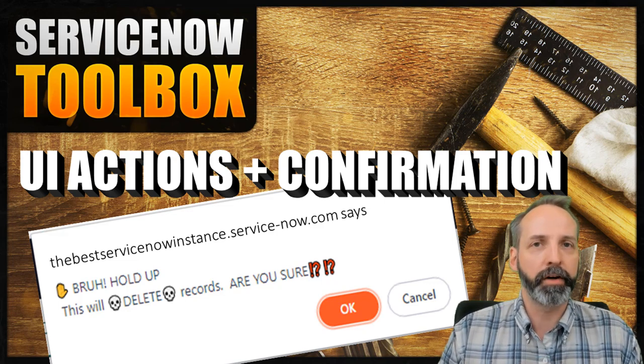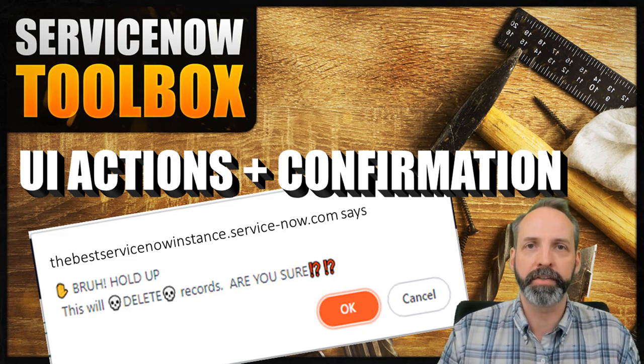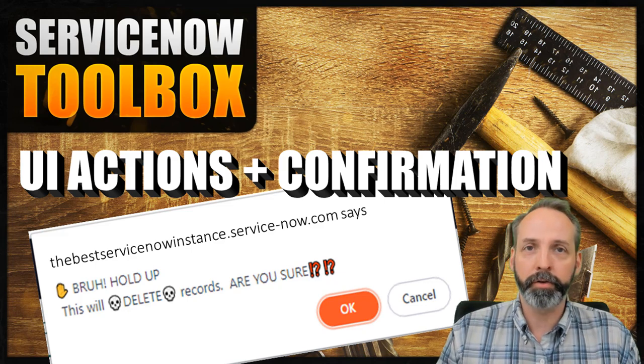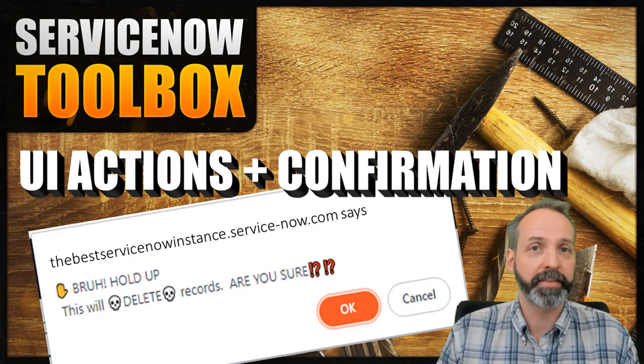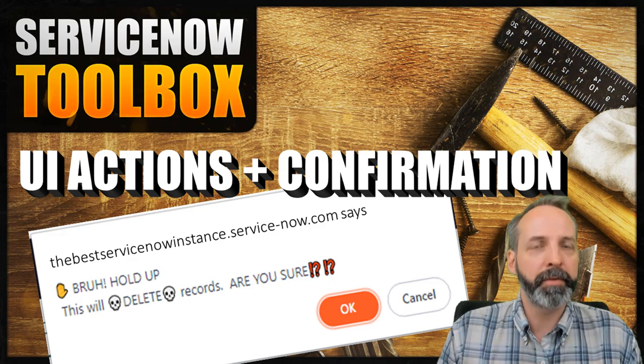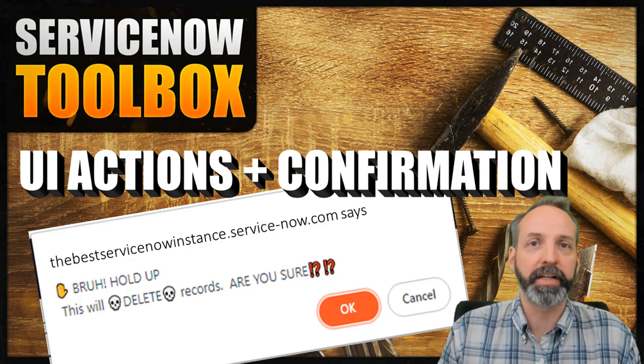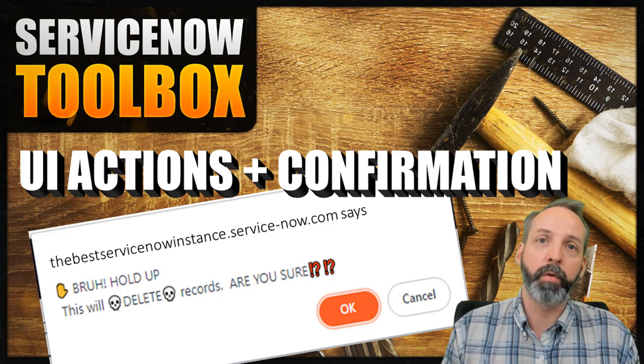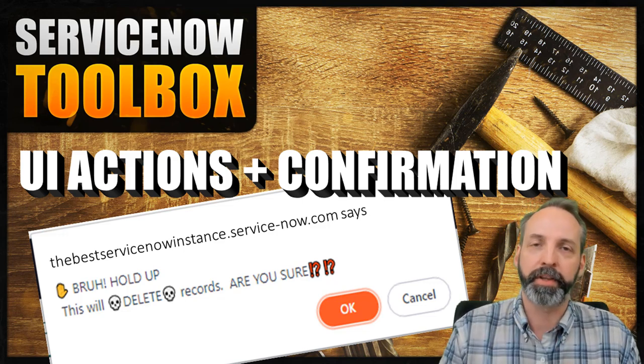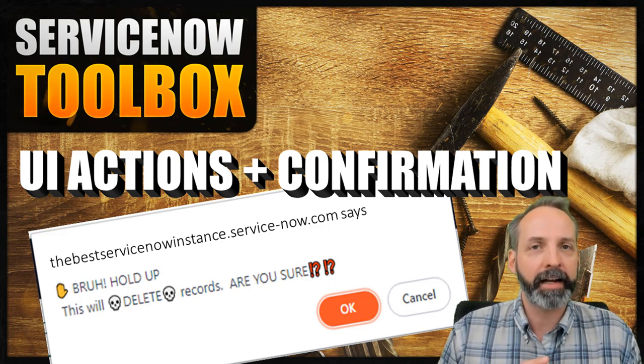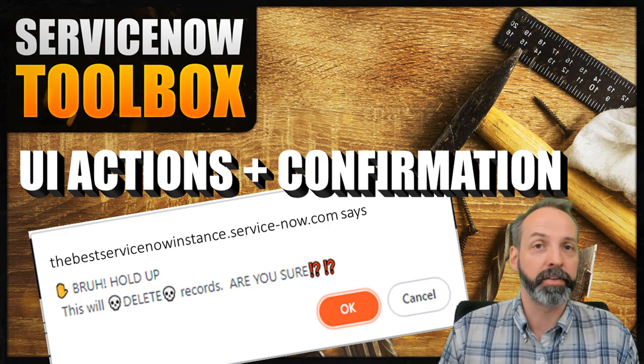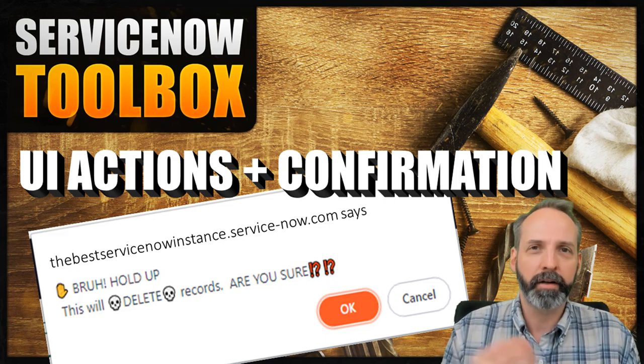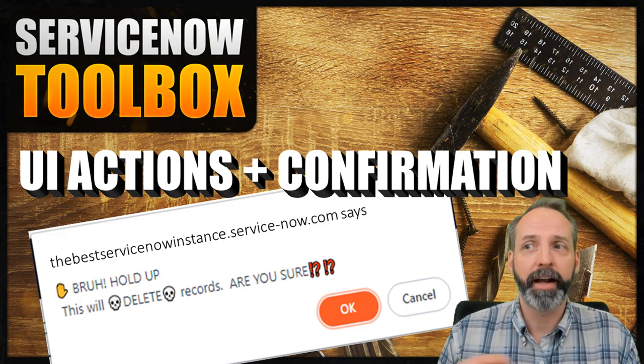In this episode, we are gonna talk about UI actions that have confirmation messages. We all know UI actions can be run both client side and server side, but there might be situations where what the UI action does is so sensitive that we may want to ask the user to confirm this is what they actually wanna do. And in that case, we need a UI action that runs both server side and client side. Confirmation is gonna happen on the client side.